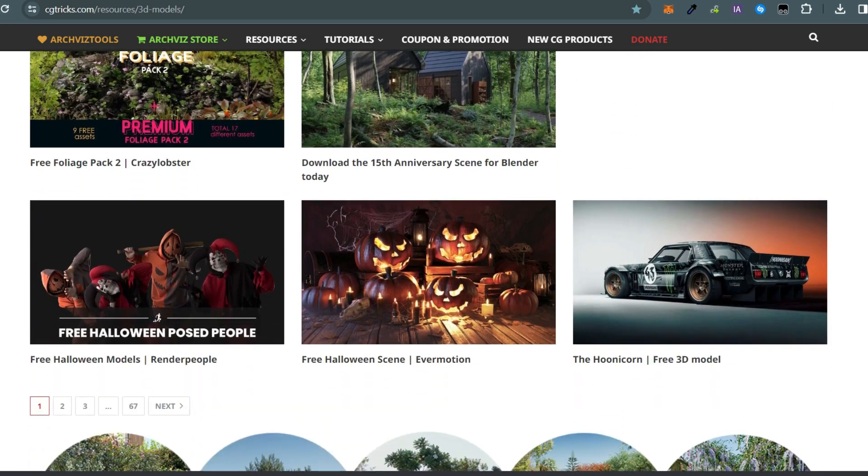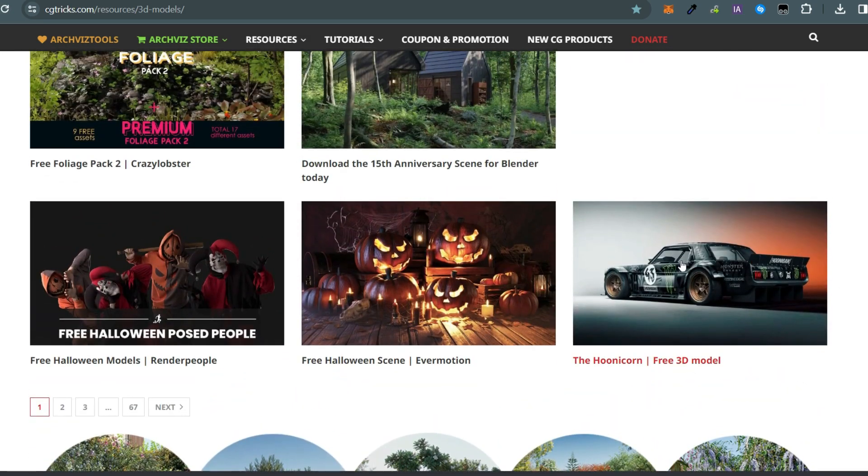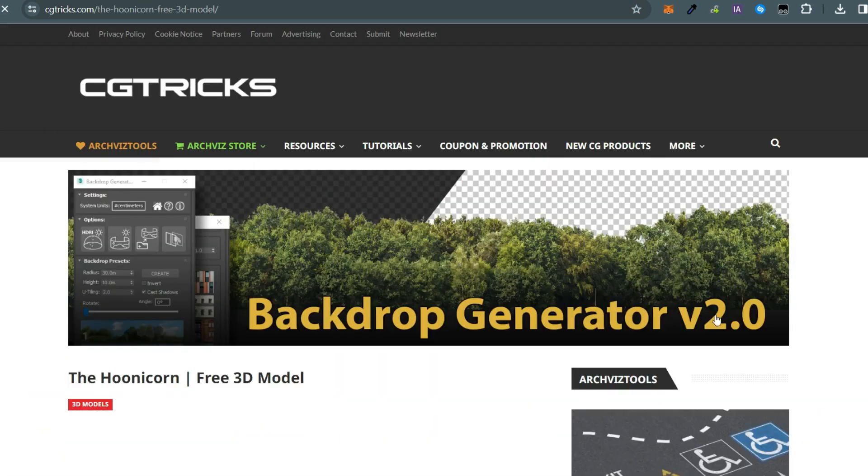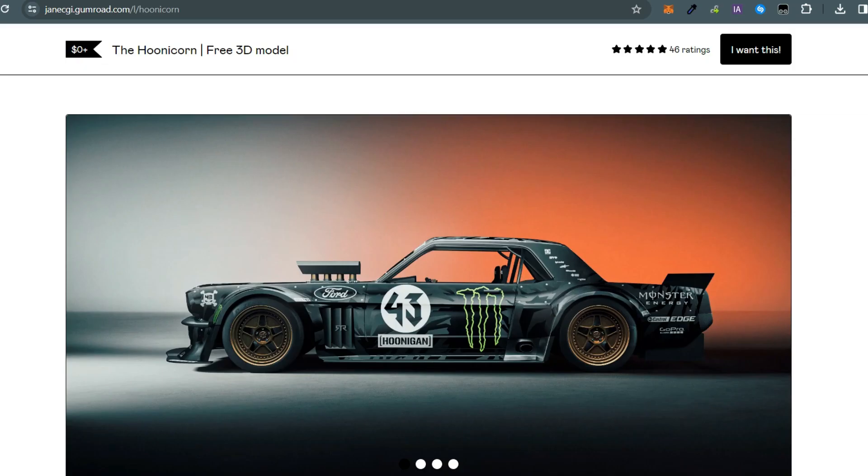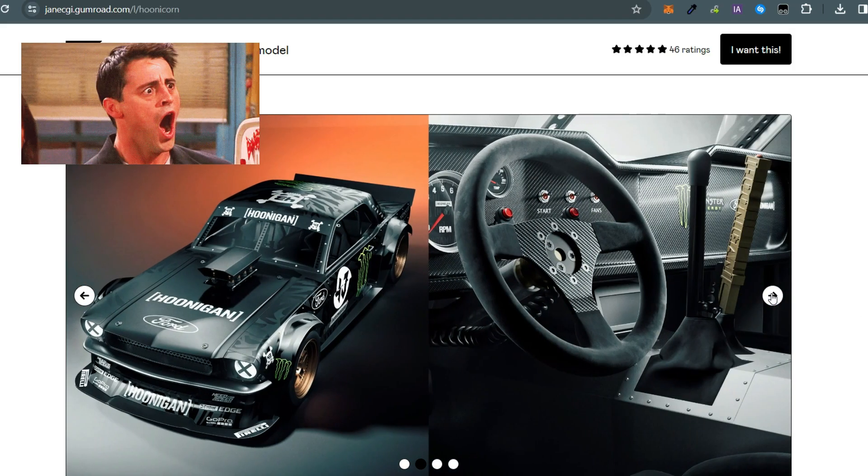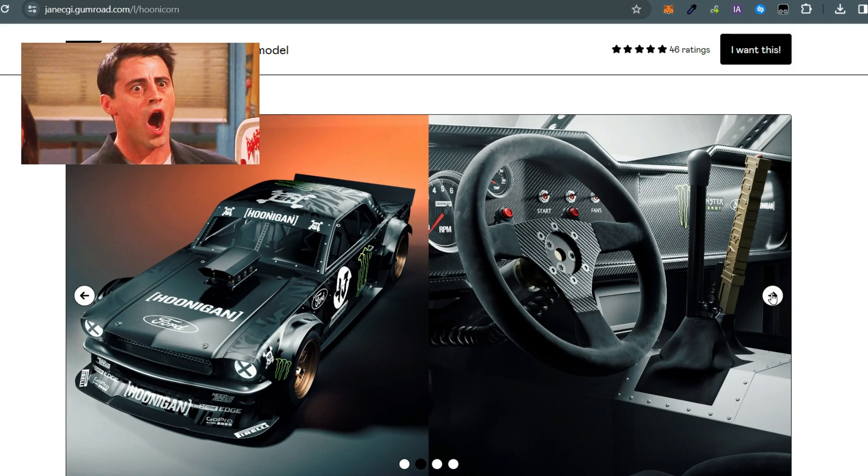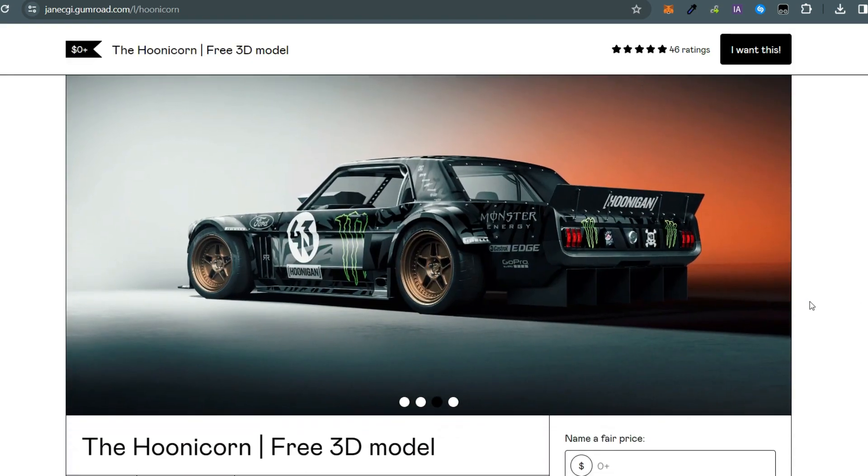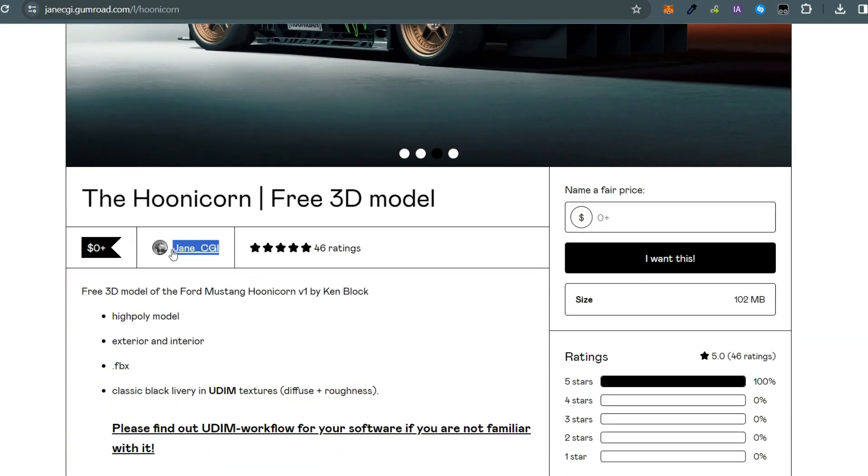Now let's take a closer look at this impressive car. Fantastic work, Jane—nearly fantastic. Also, CGTrax offers HDRI, textures, 3D models, tutorials, and more.